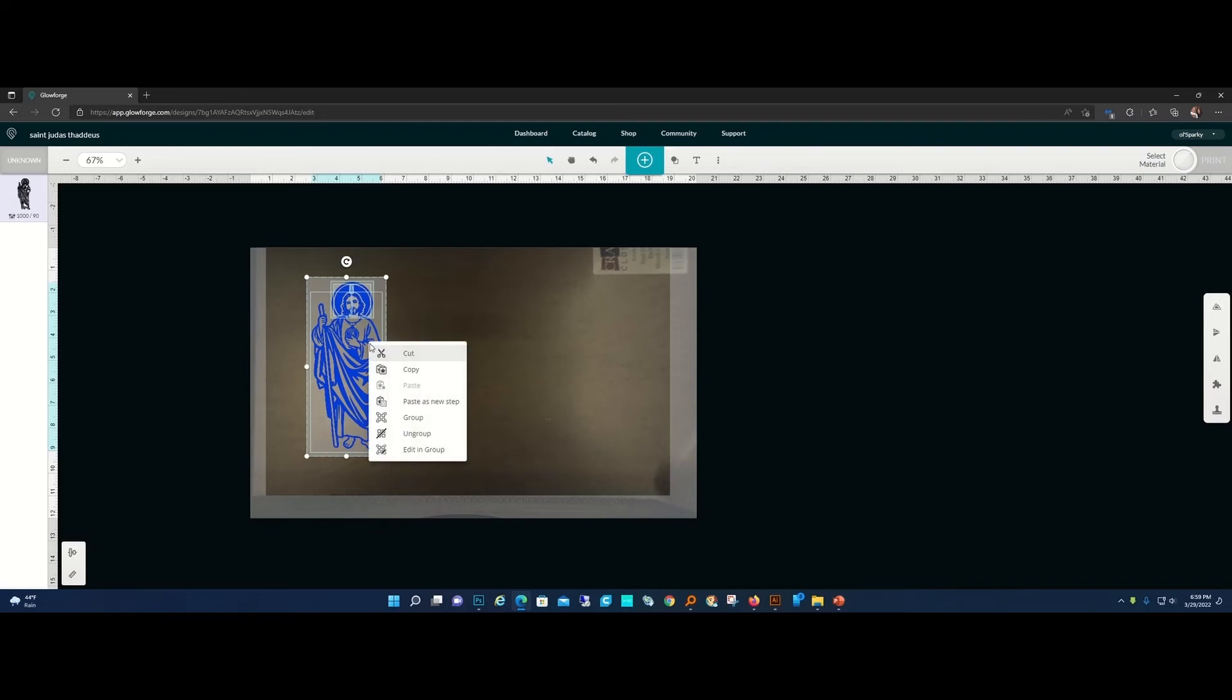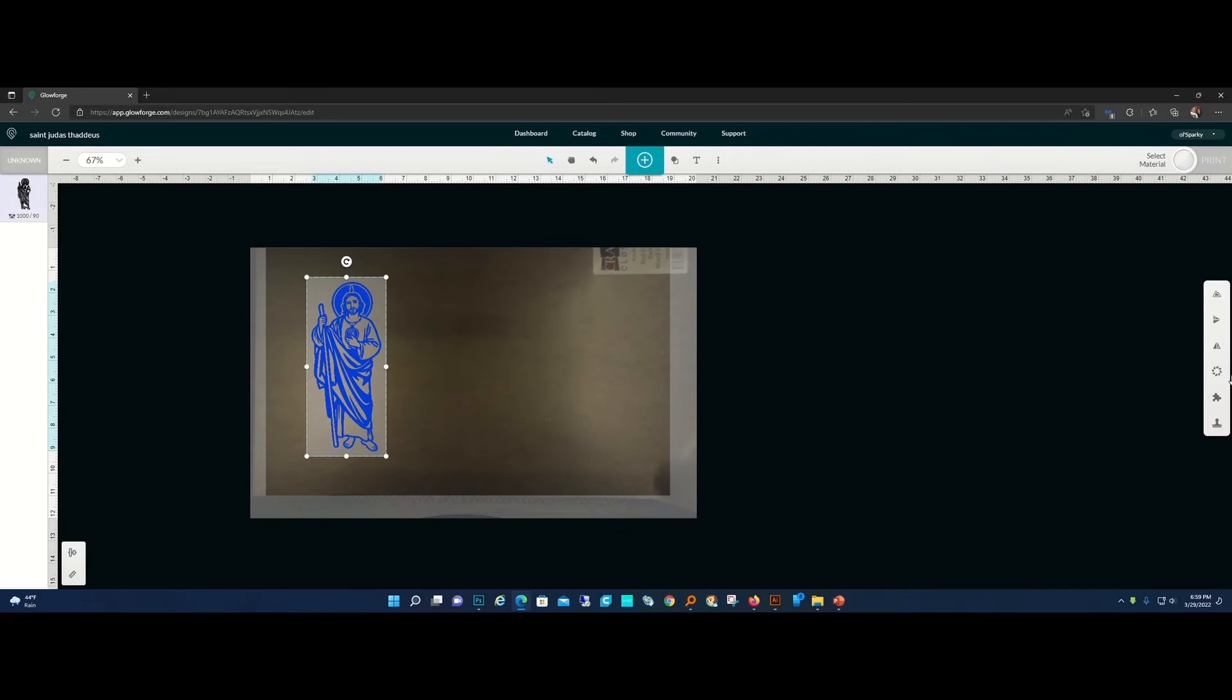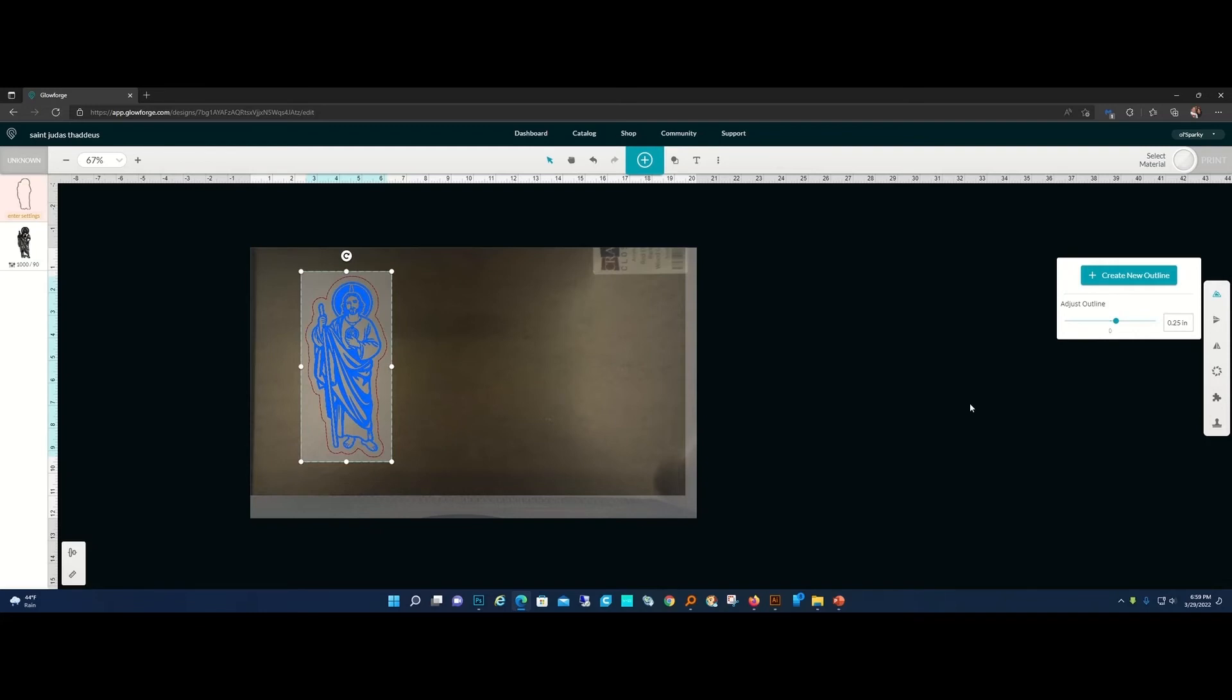But how are we going to cut that out? I'm going to group that, then add an outline. Your outline can account for this little break in the halo there. Right now it defaults to a quarter inch outline, and I can come in here and say 0.00. Unfortunately you have to let it make the quarter inch outline before you can change that.